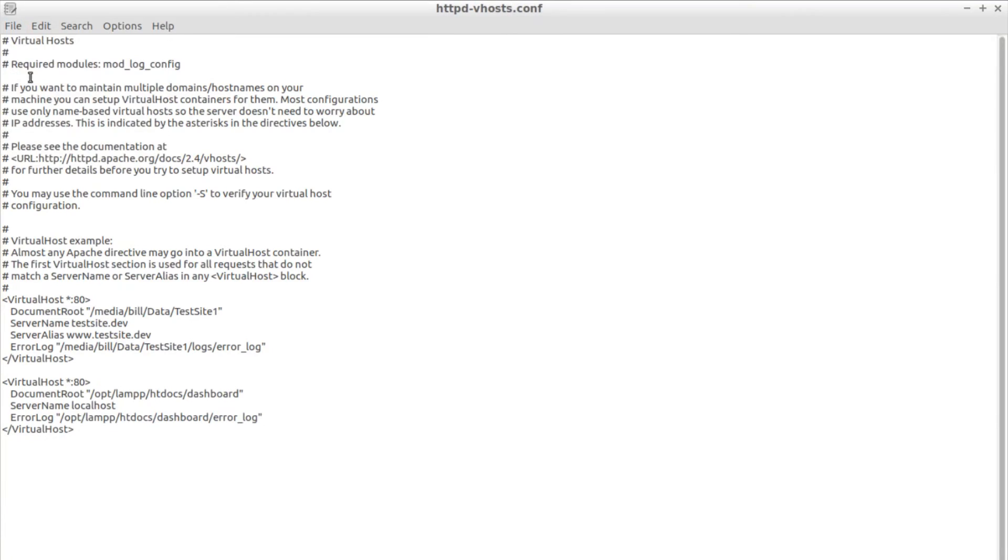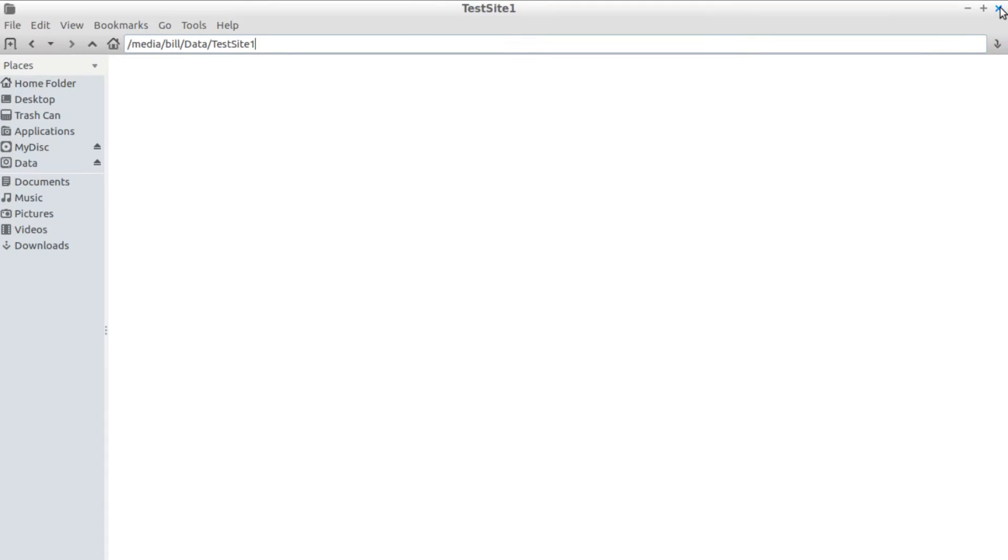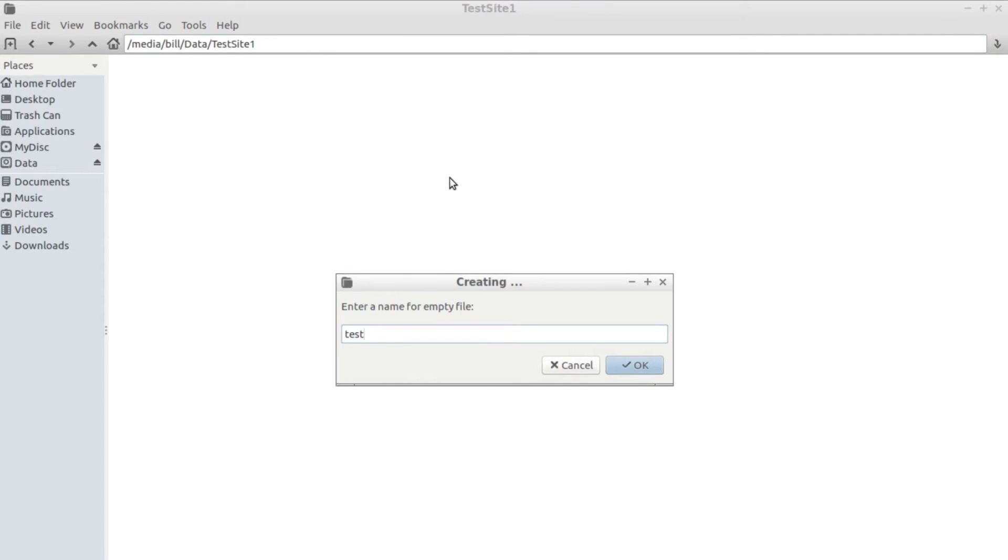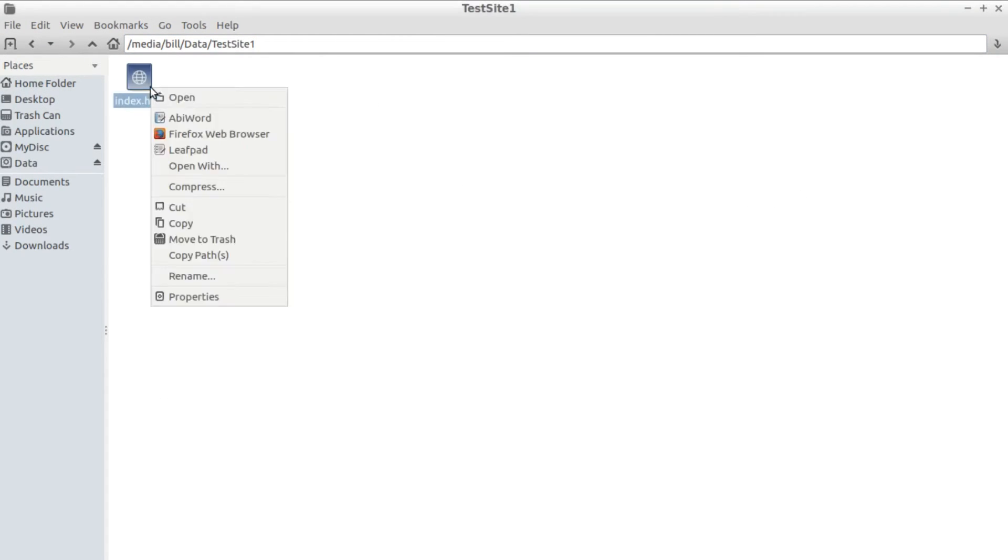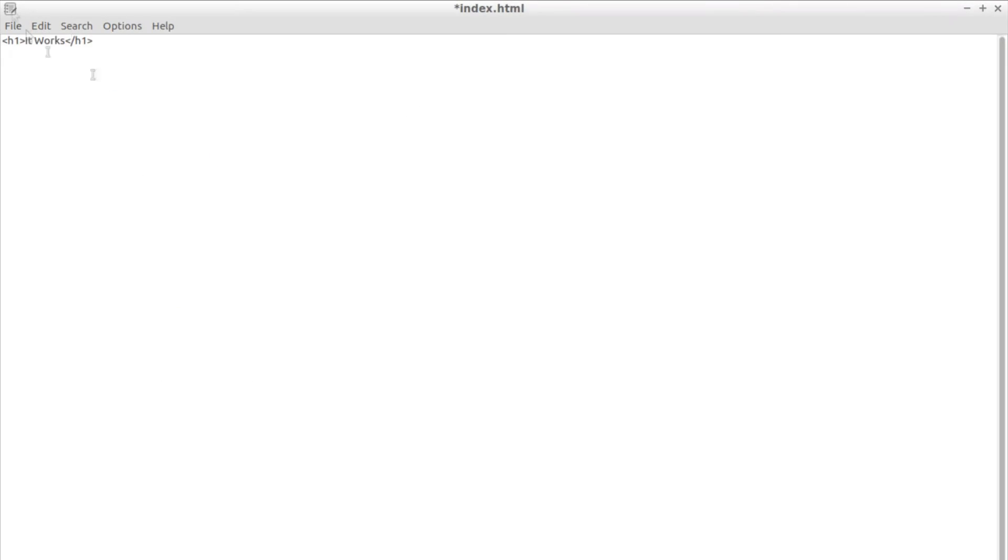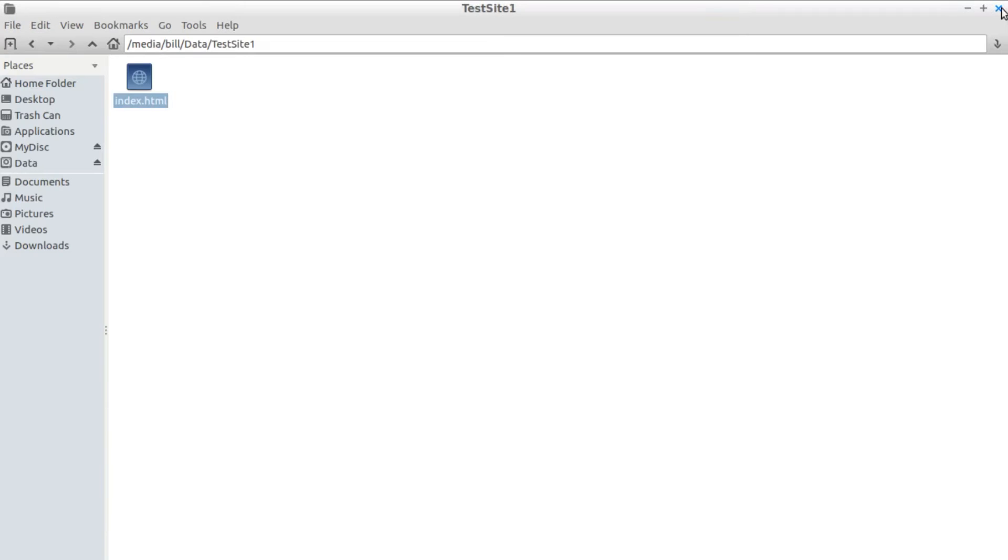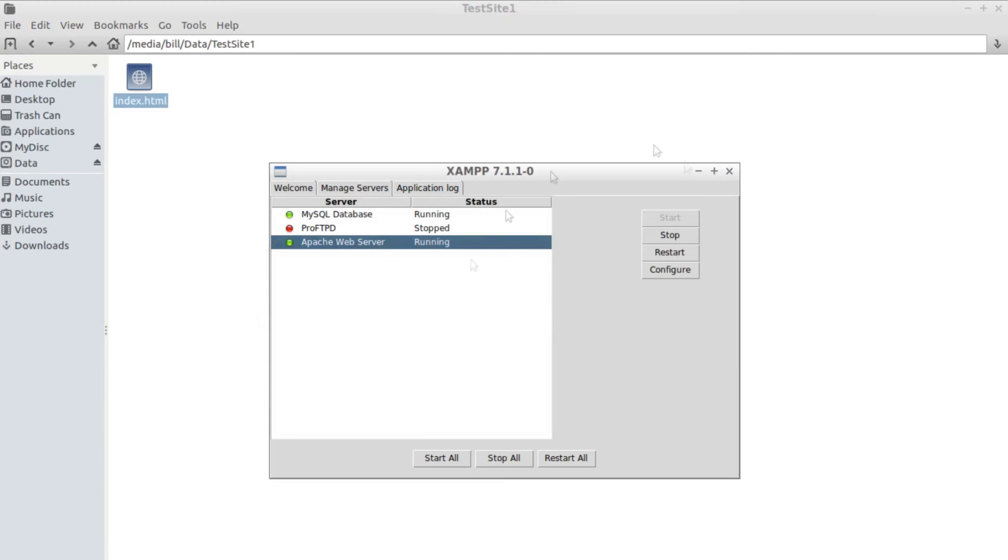Let's first create a dummy index.html file in the folder where we pointed the first virtual host so we can verify that it works. Restart Apache to load the changes from the configuration.